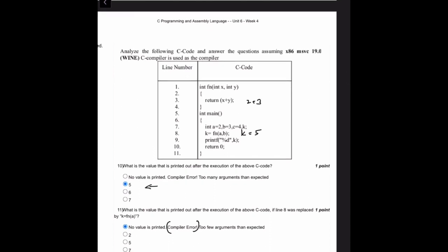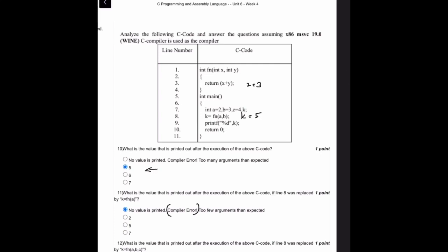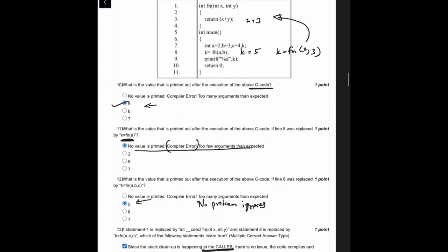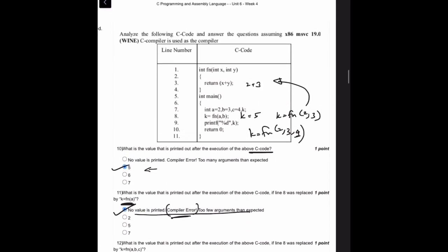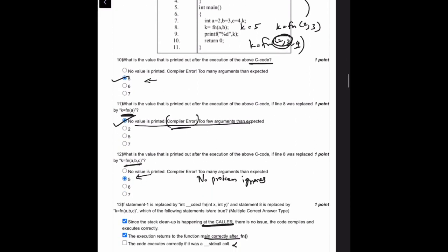Analyzing the next C code: what is the value printed after execution? With K = Fn(2, 3), it is 2+3, so K equals 5. If line 8 is replaced by K = Fn(A) — fewer arguments are passed — this results in a compiler error. If more arguments are passed, such as K = Fn(2, 3, 4), the extra argument is ignored and the function still executes with the two declared parameters, giving 2+3 = 5, so K equals 5.